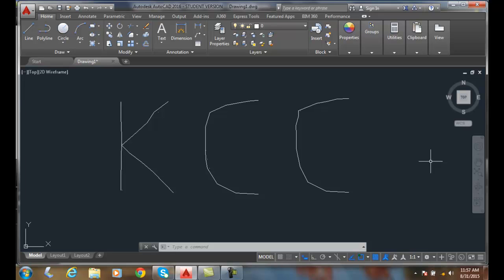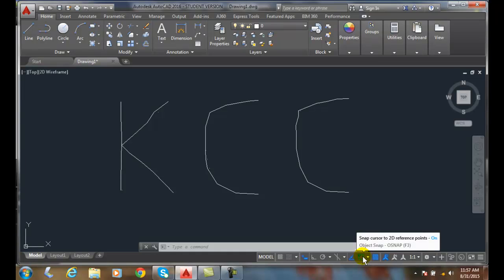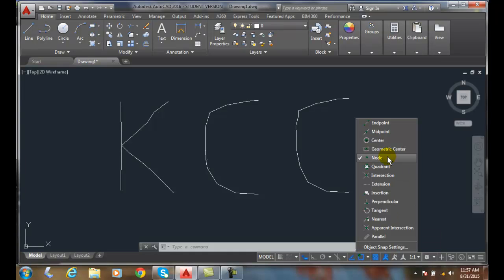So the node object snap uses the node to snap onto a mathematical point, the node identifying and the node object.